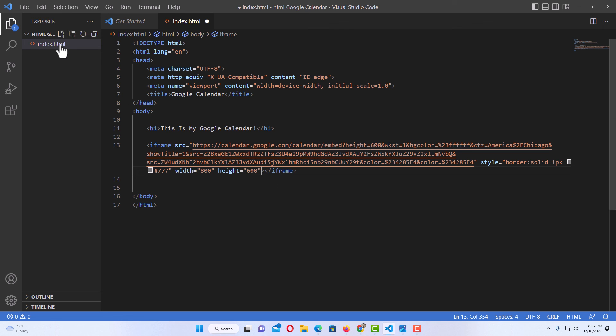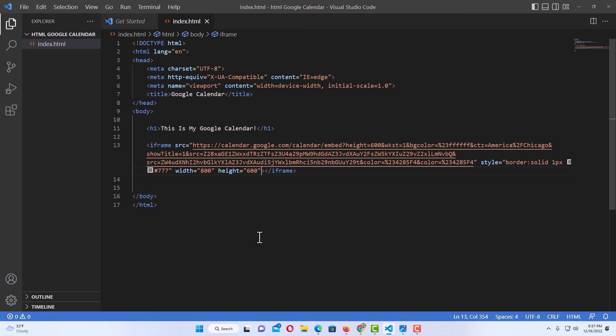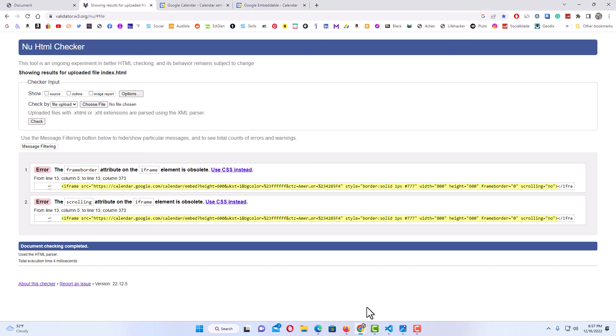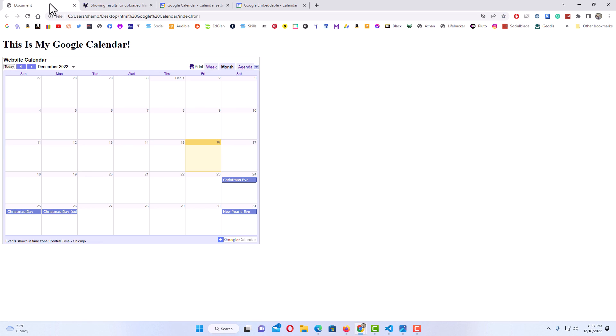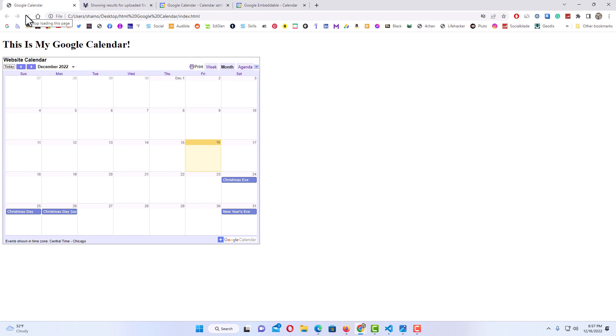I'm going to go up to file. I'm going to go down to save. I'm going to jump back over to my webpage here. I'm going to refresh. And there it is. That is how you add a Google Calendar to a webpage using HTML. Thanks for watching.